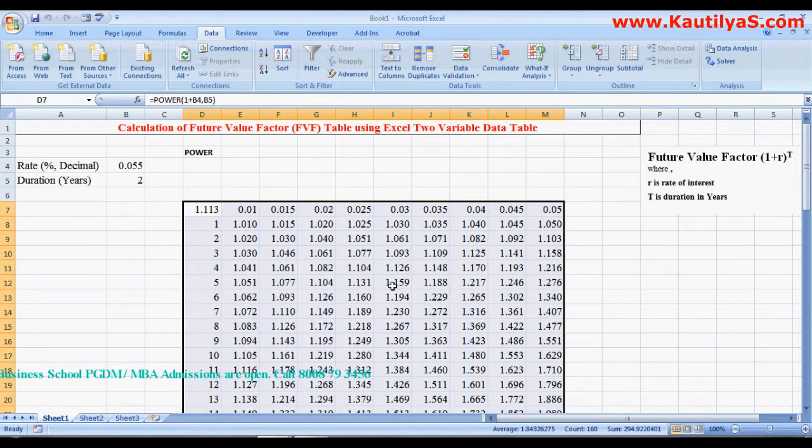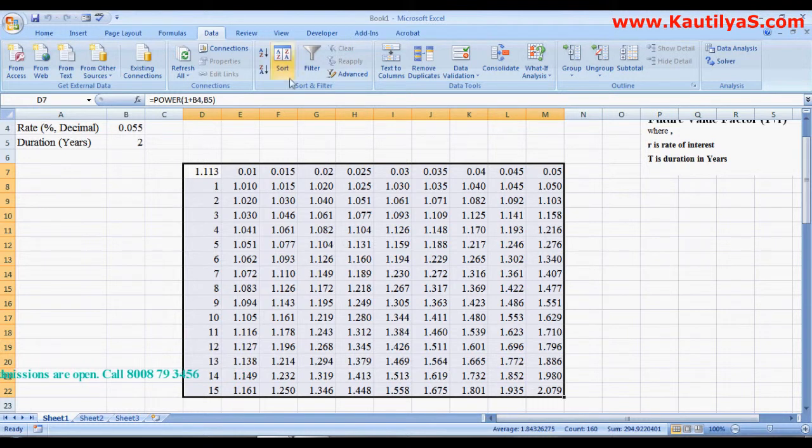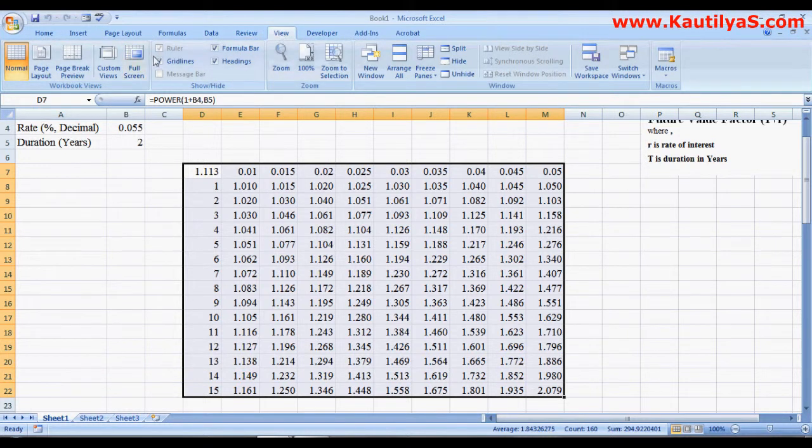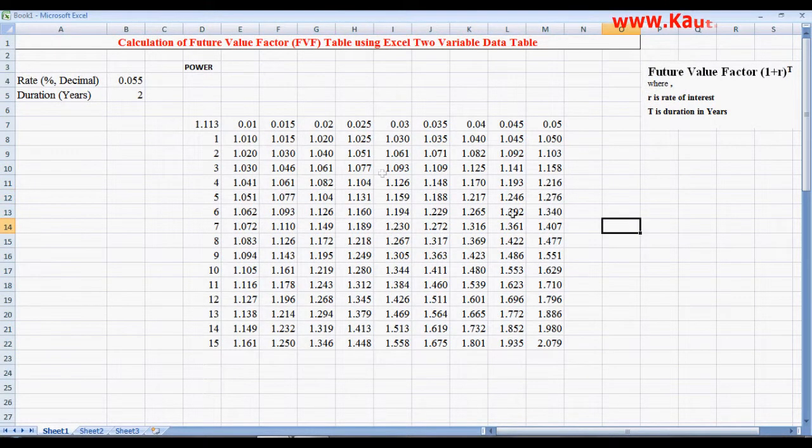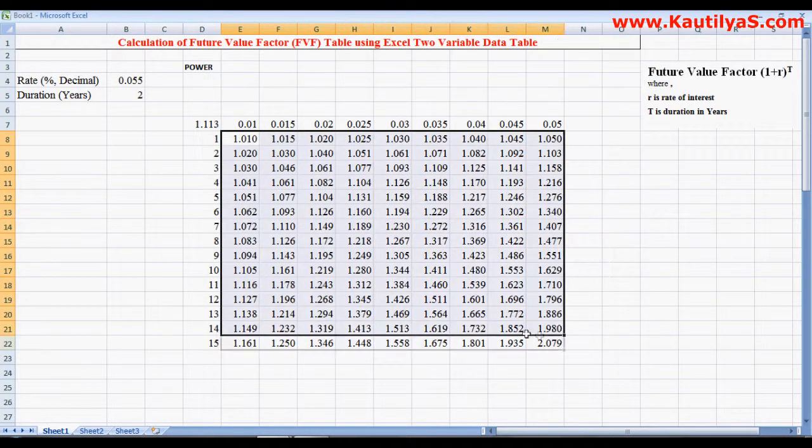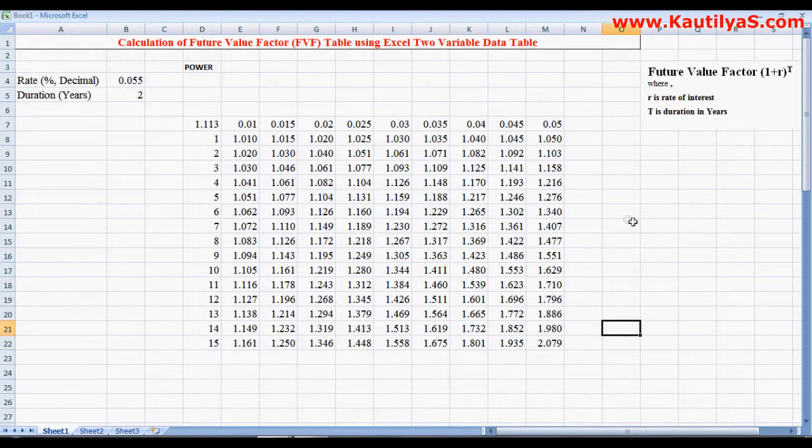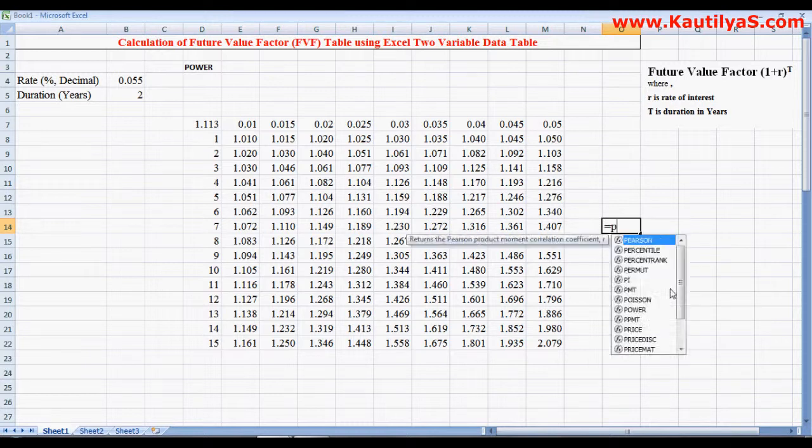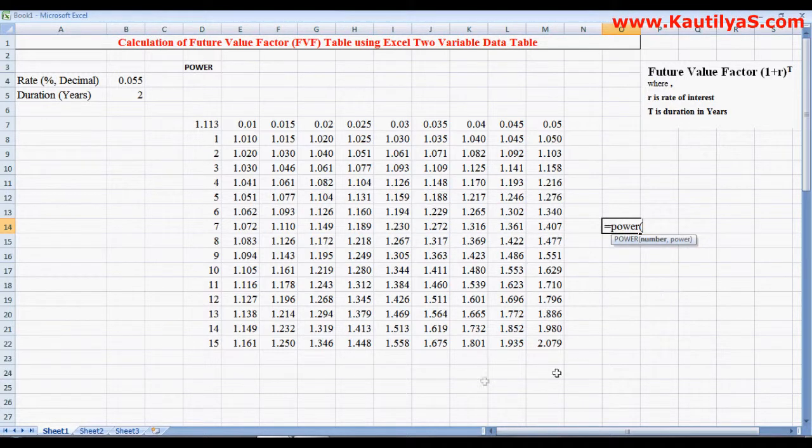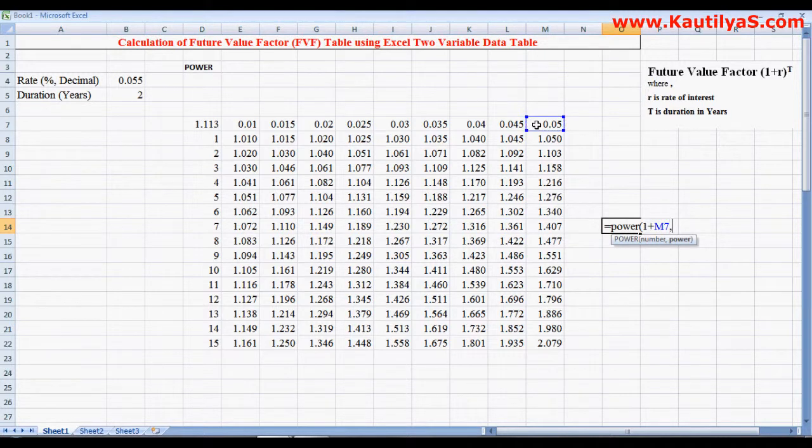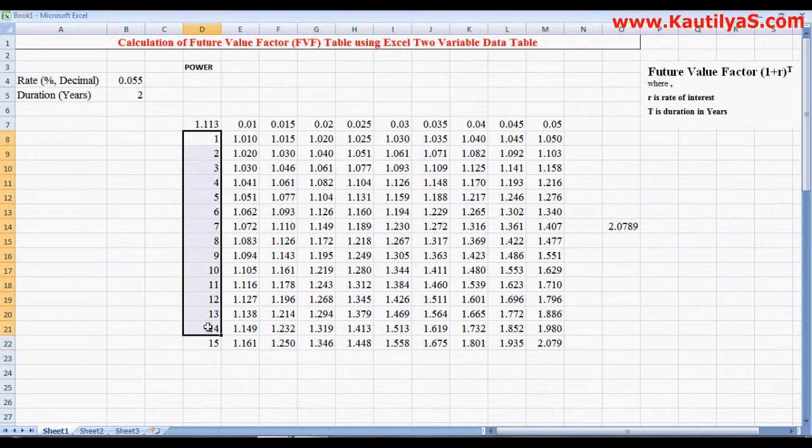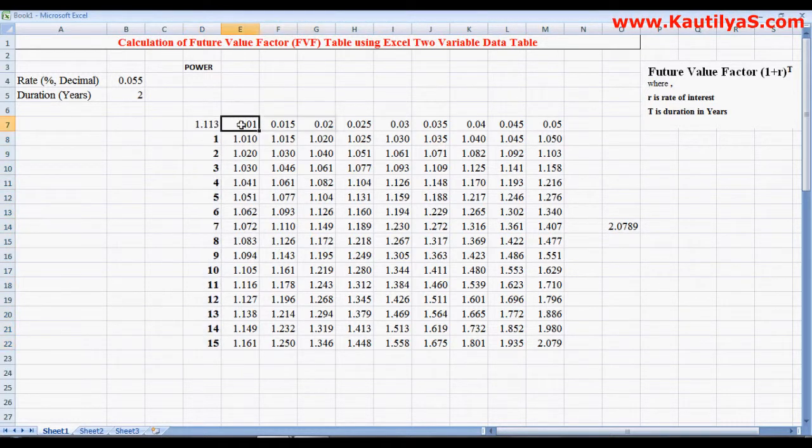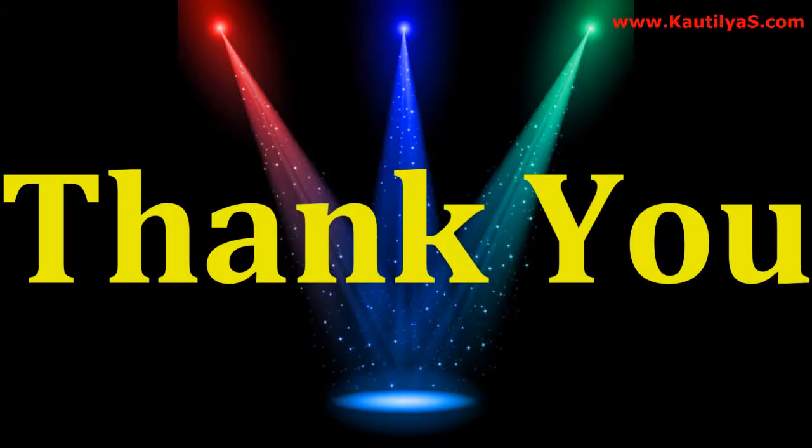Here is your future value factor table. Just to check: equals to POWER, number is 1 plus rate, and duration is 15 years gives 2.0789. So we got our future value factor table here.